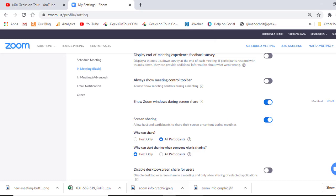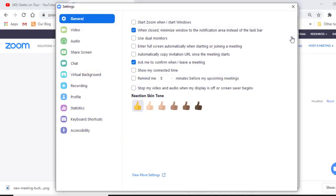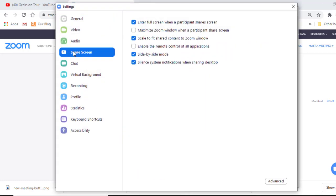With that turned on, now I can go to the app, and settings, share screen, and it's not there.